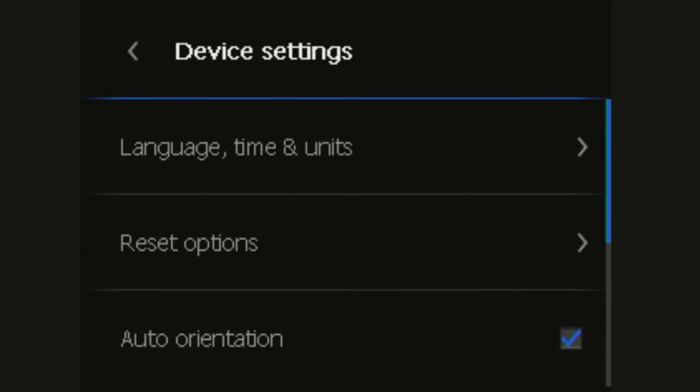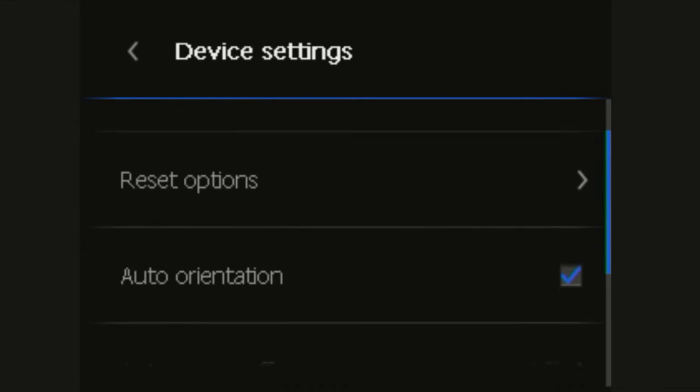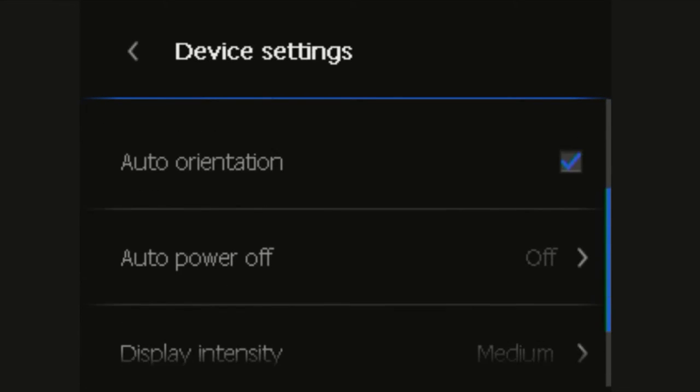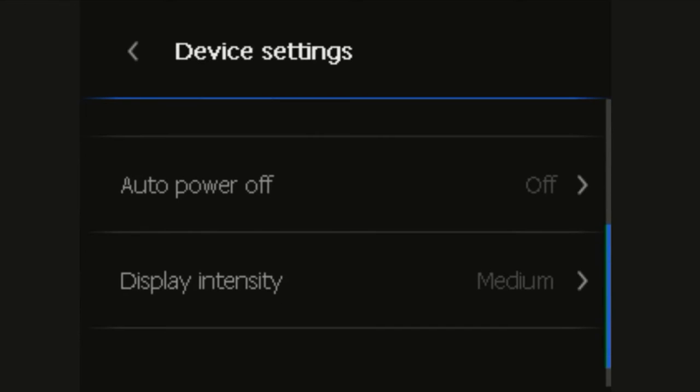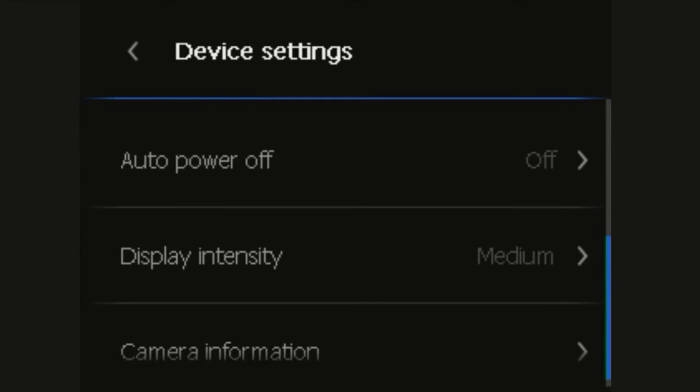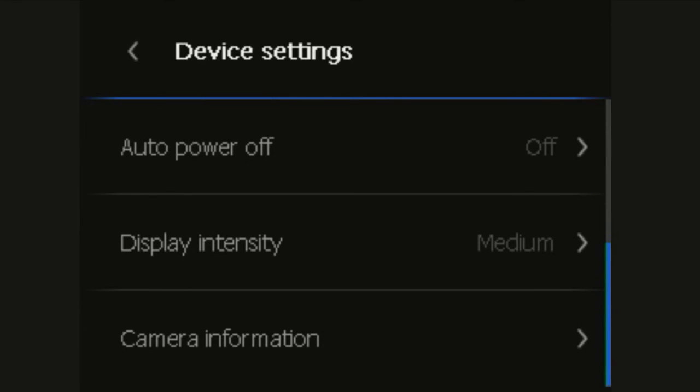Auto orientation, this is just an on off function. Auto power off, this is off in this case but there are variations of 5 minutes, 10 minutes and 20 minutes, display intensity and camera information.